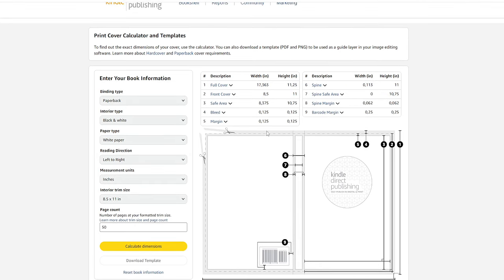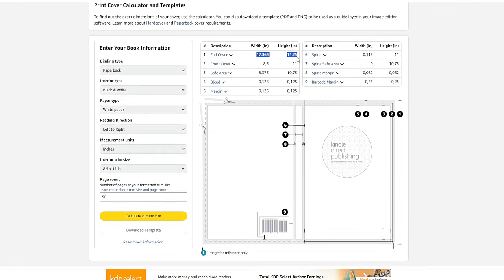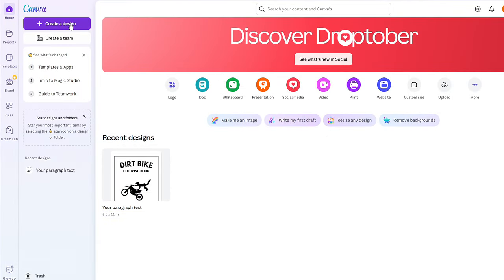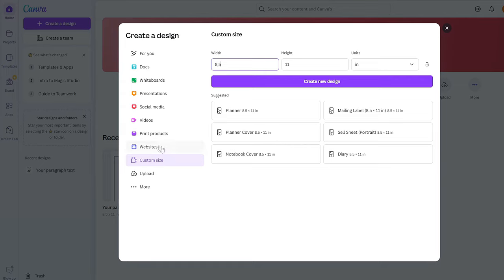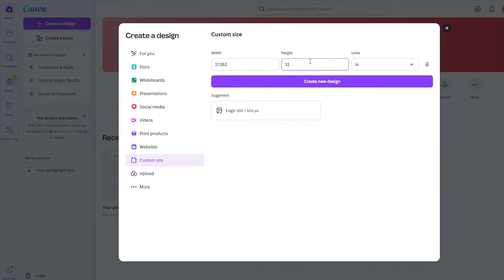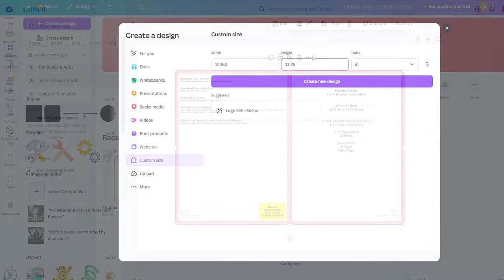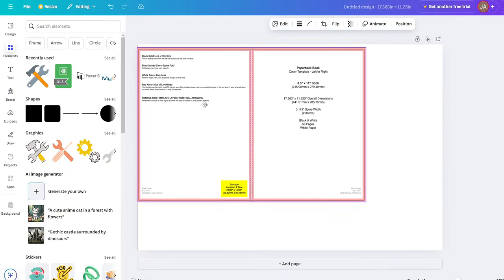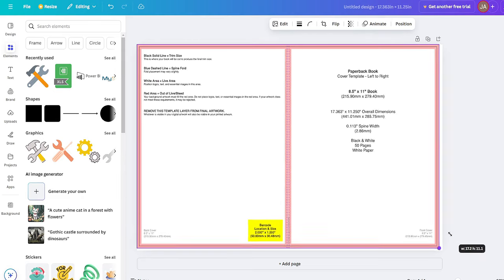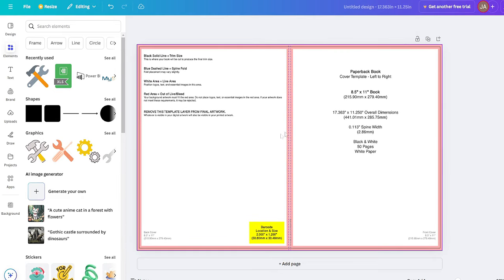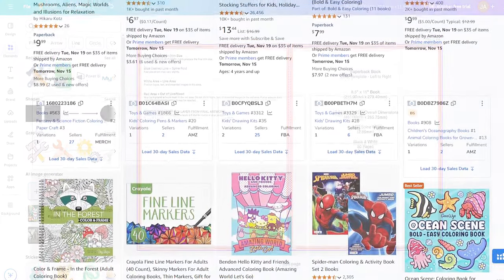Back in the cover calculator, copy the full cover width and height dimensions. Go to Canva, click 'Create a Design,' then 'Custom,' change measurement units to inches, and type in the Amazon dimensions — in my case 17.363 by 11.25 inches. Once the cover project is created, upload the PNG cover template file. When you stretch it, it should perfectly match your project dimensions. If it doesn't, review your dimensions from the previous steps.